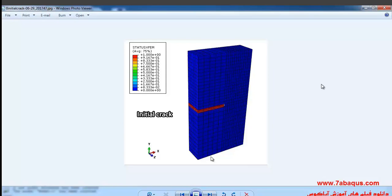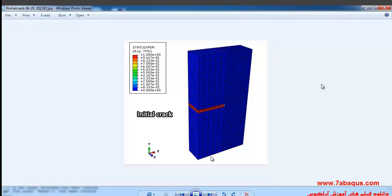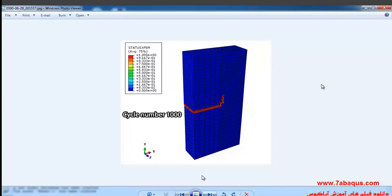Here we intend to simulate the resultant low cycle fatigue in three-dimensional form in Abaqus software. In this question, 5000 cycles will be surveyed, and you can observe the initial crack in this picture.